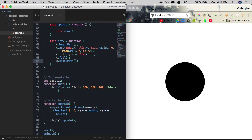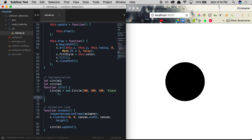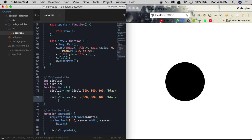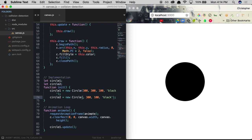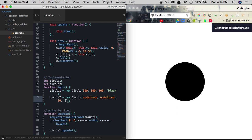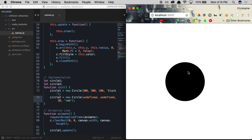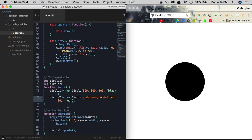Now we need a second circle that follows the mouse. We declare circle2 in the implementation section and set it as a new Circle with x and y as undefined, a radius of 30, and color red. The red circle will move around the screen, and when it collides with the black circle in the center, the black one will turn red — and turn back to black once the red circle moves away.